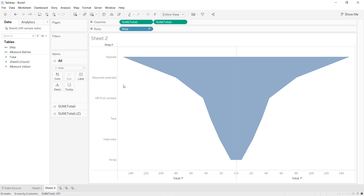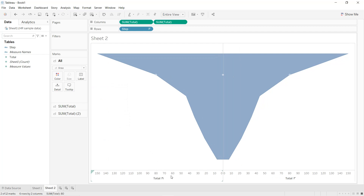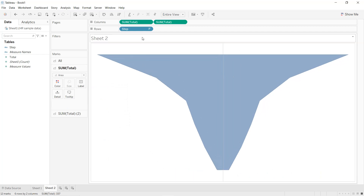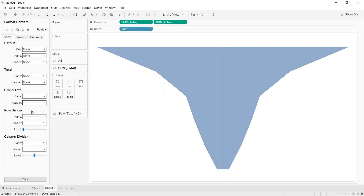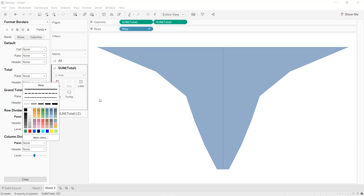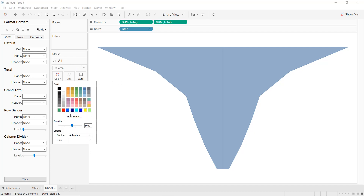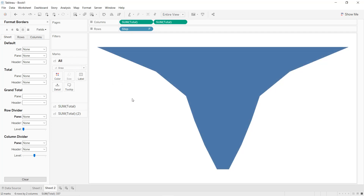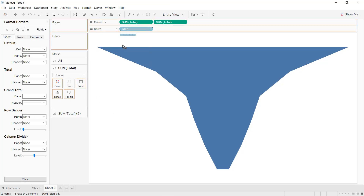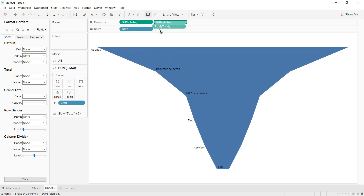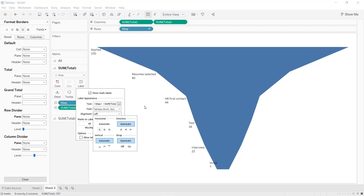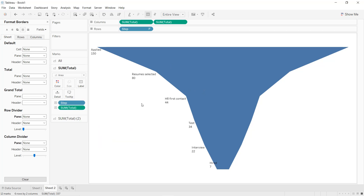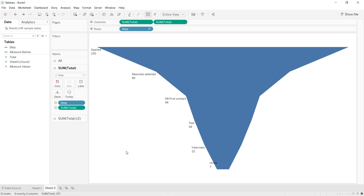Like that we get the second type of funnel chart. Format it by hiding the headers and the title. For the row divider select None and for the column divider select None. Click on Color and set opacity to 100%. Add the labels by adding Step and Total, and set the alignment.